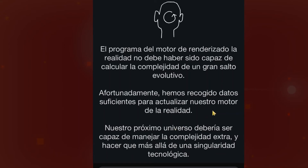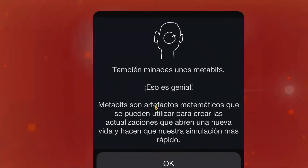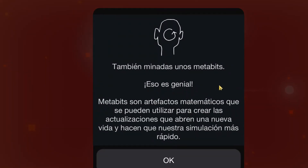We were not ready to take such a big step in evolution. But we can just actualize this new type of simulation, and maybe in the next universe we will be able to create that extra type of complexity with a new type of technology. So we now have metabytes — metabytes are mathematical artifacts that we can use to create new life and make our simulation much faster.